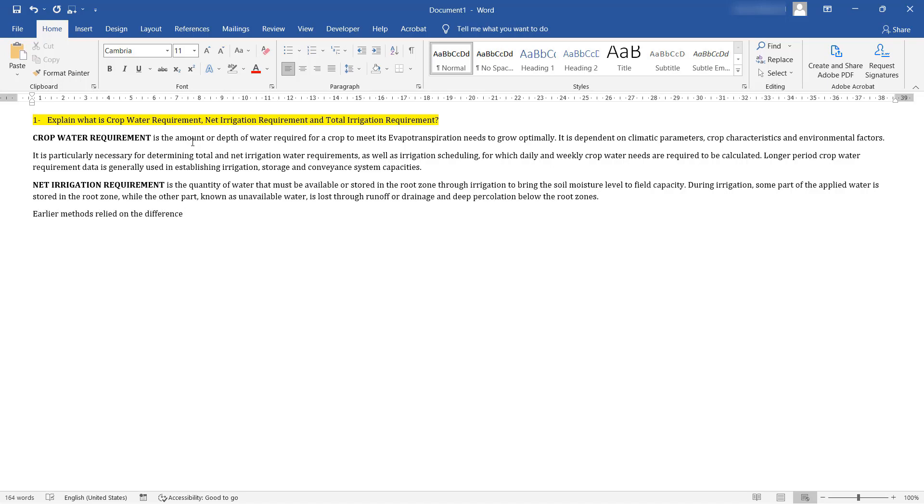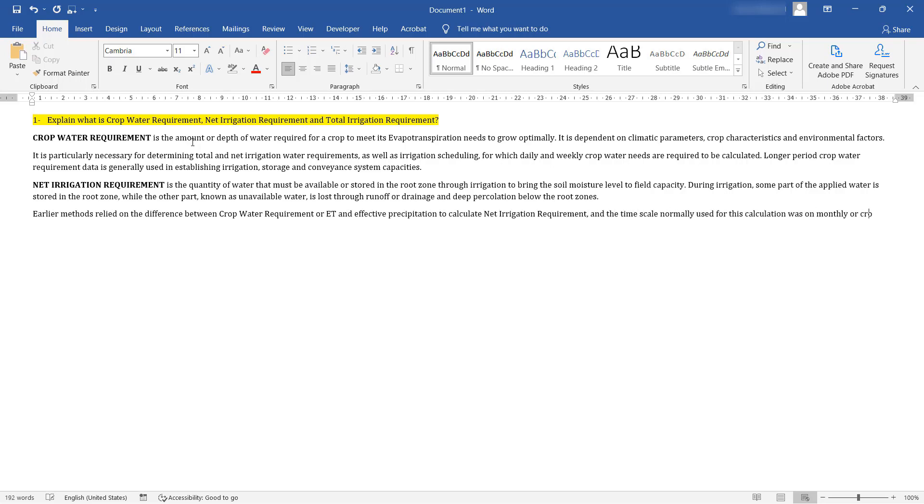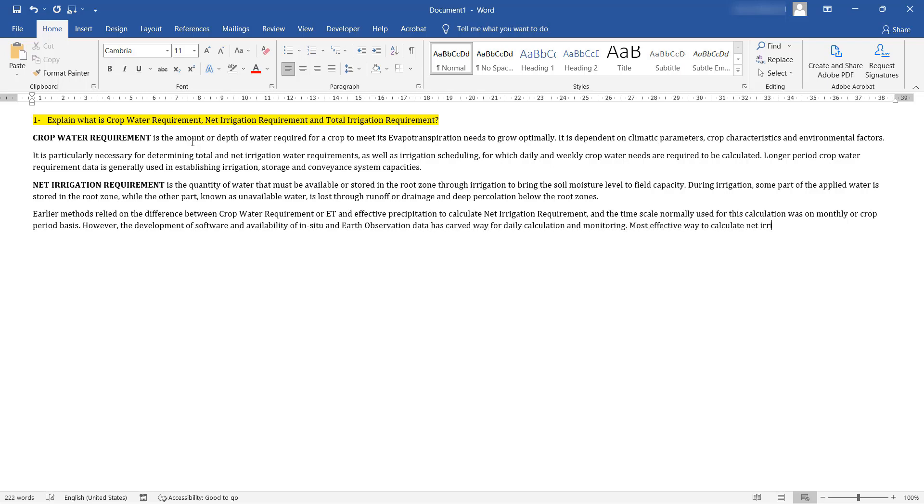Earlier methods relied on the difference between crop water requirement or ET, and effective precipitation to calculate net irrigation requirement and the time scale normally used for this calculation was on monthly or crop period basis. However, the development of software and availability of in-situ and earth observation data has carved way for daily calculation and monitoring. Most effective way to calculate net irrigation requirement is through soil water balance.